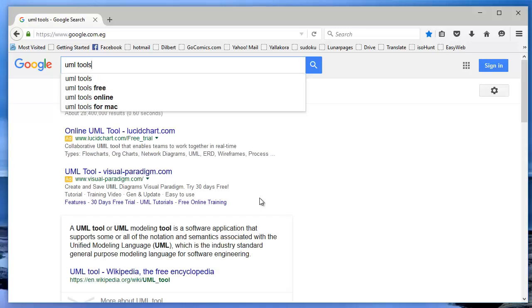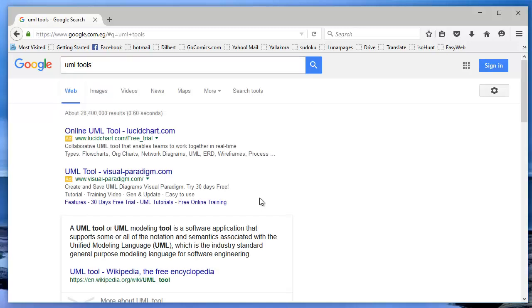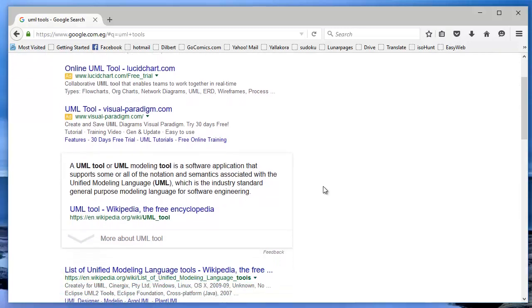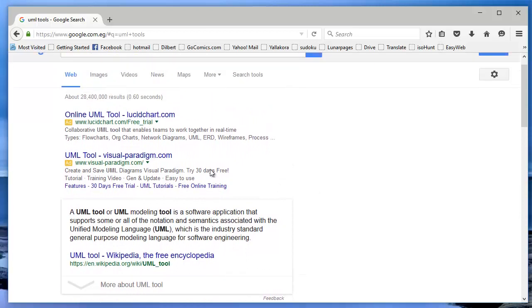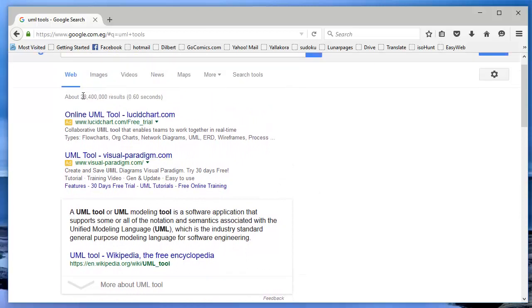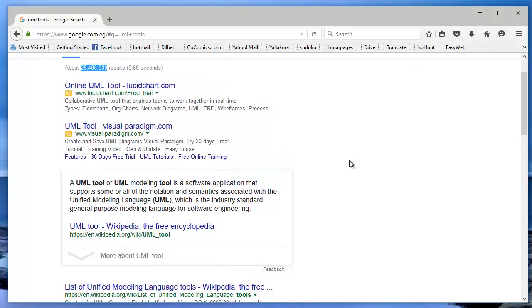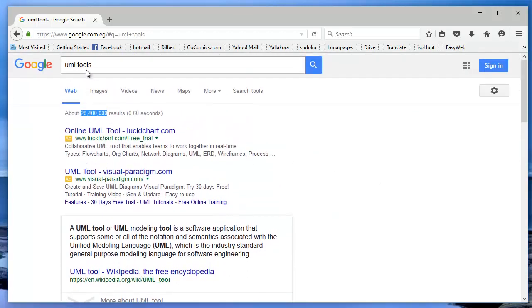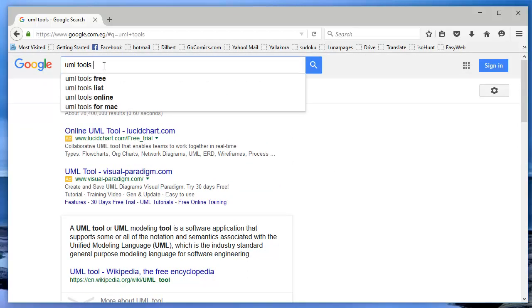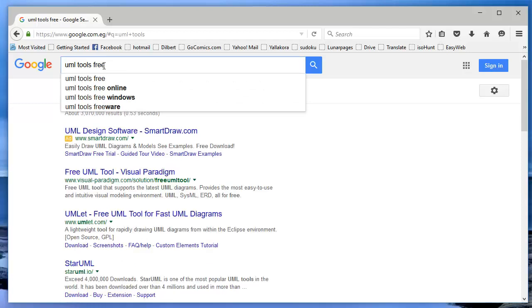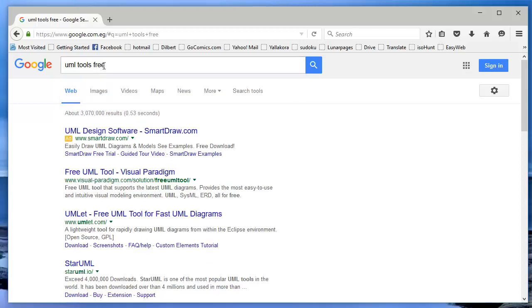If we do a Google search for UML tool, you will get a huge list of tools out there. There are a lot of tools out there. And if we narrow our search to find a UML free tool, we will end up with another good list of tools.